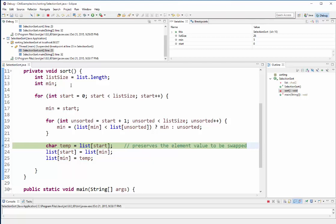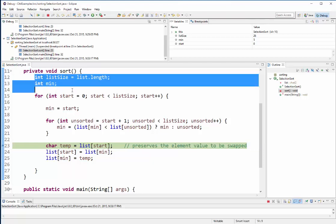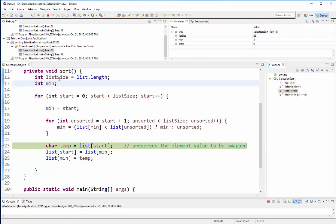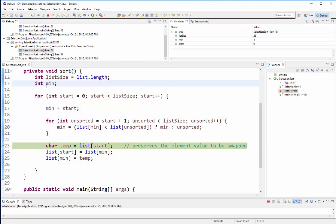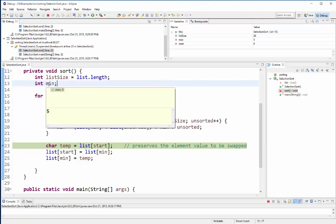So the sort method has two variables. It's got a list size variable, and when I hover over it here in debug mode you can see I've got an assignment of 26, so basically list size is 26 right now. And then I also have a min variable that is uninitialized on 13.